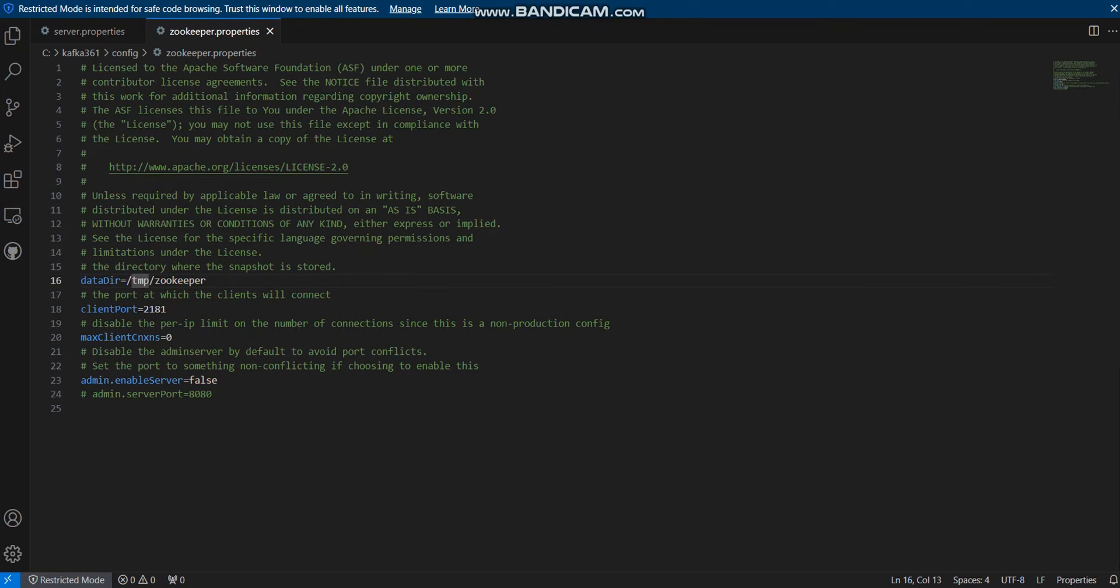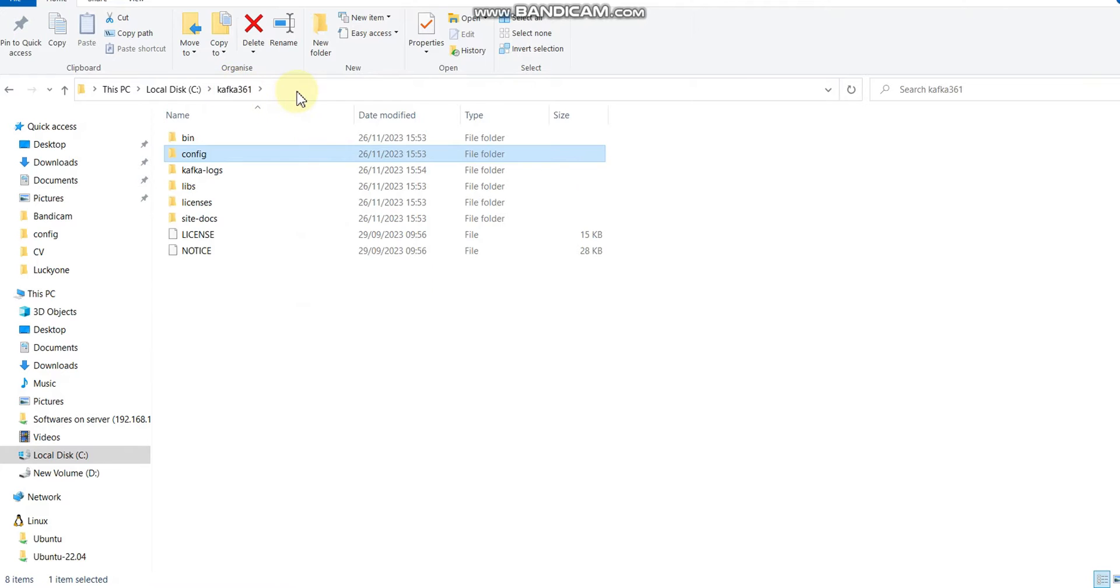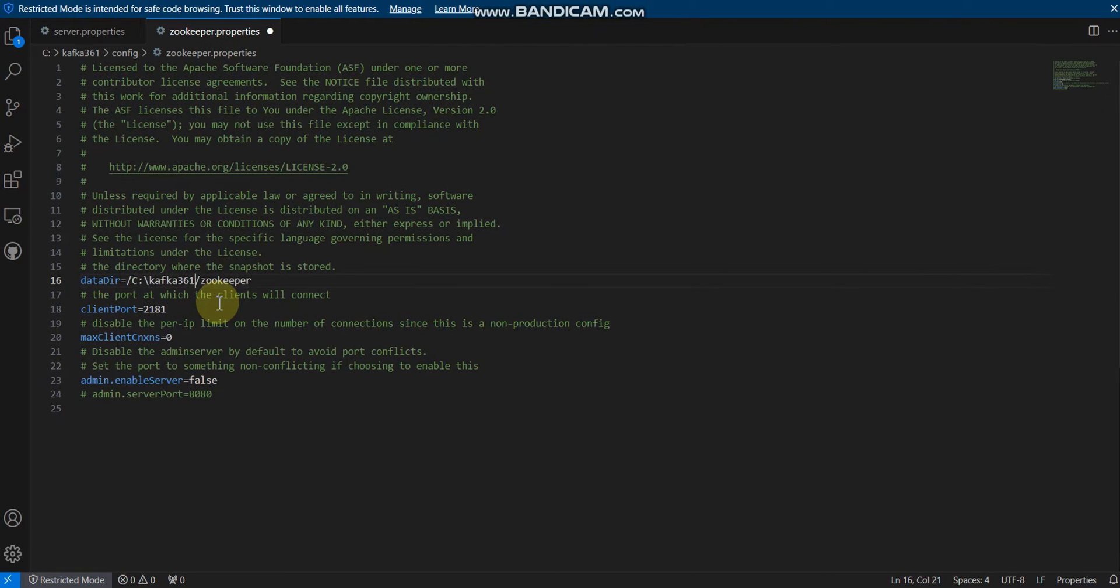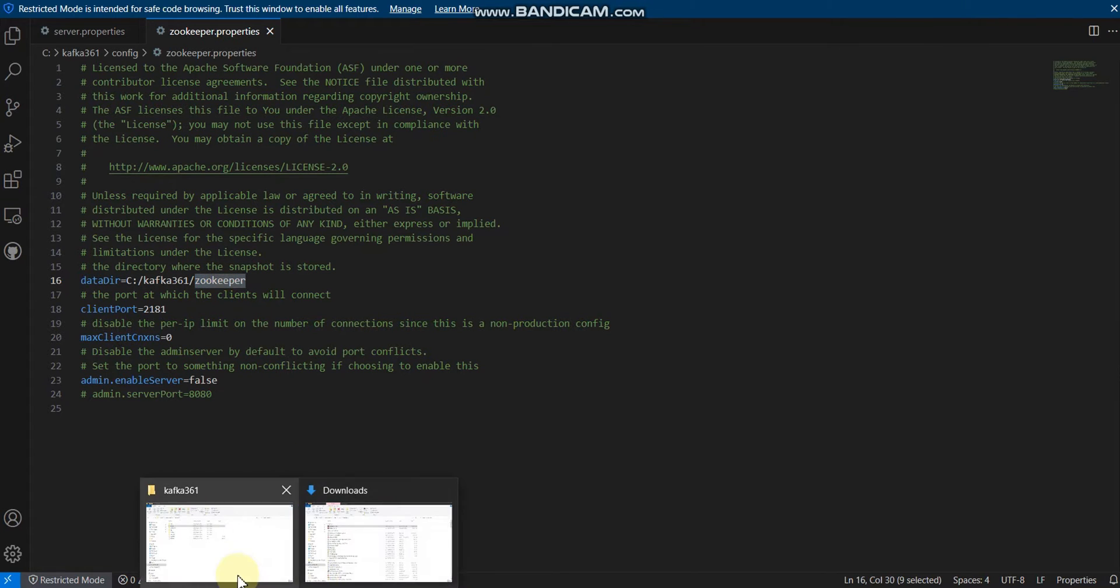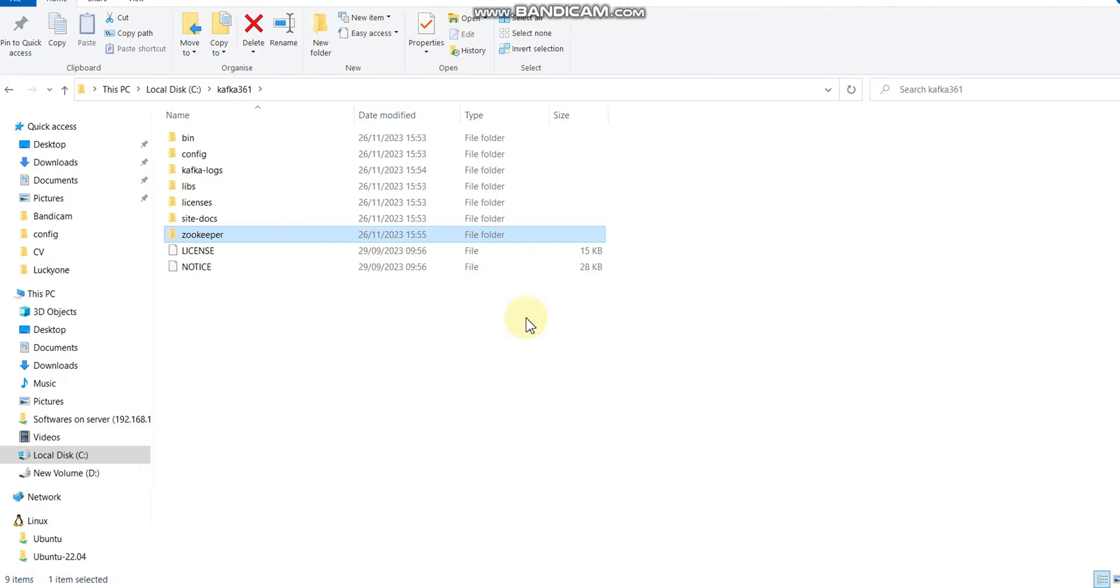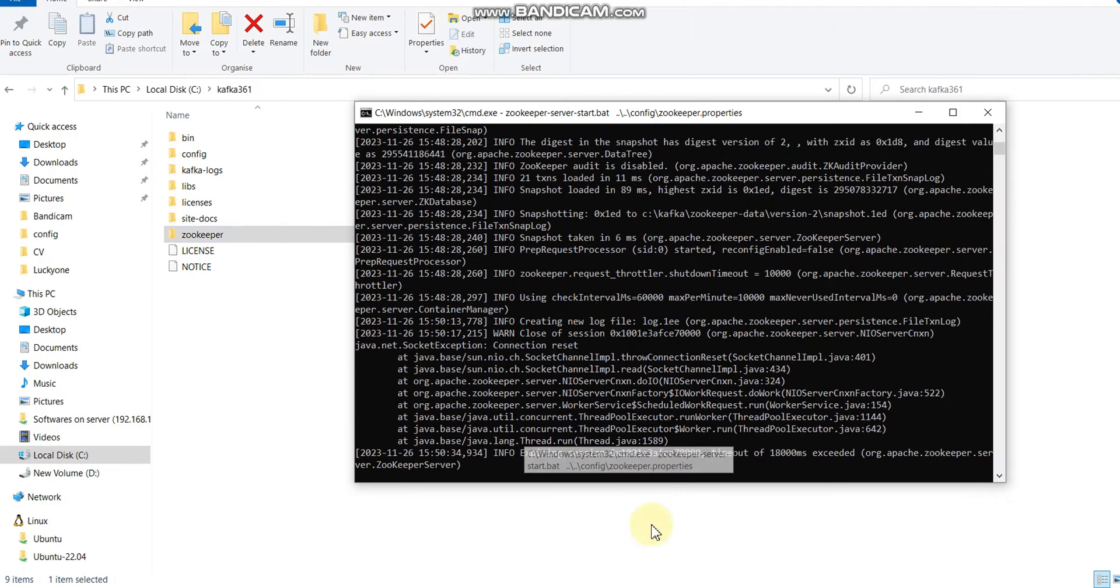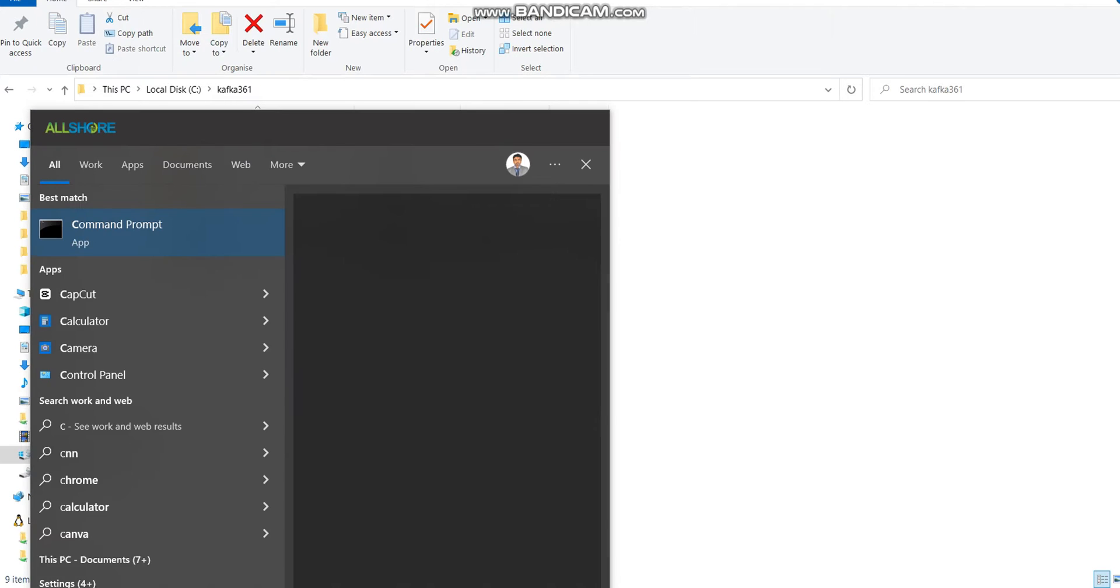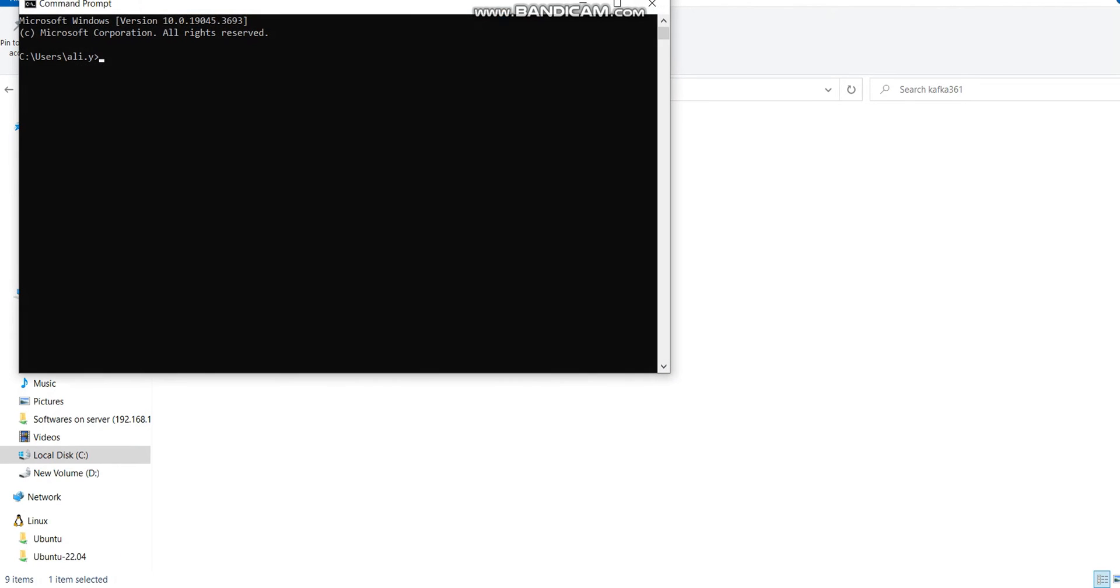Now I am going to configure zookeeper. In the zookeeper data directory, I need to use kafka361 path. Let me change it here. Save this file and create a zookeeper folder. Our zookeeper folder is set.